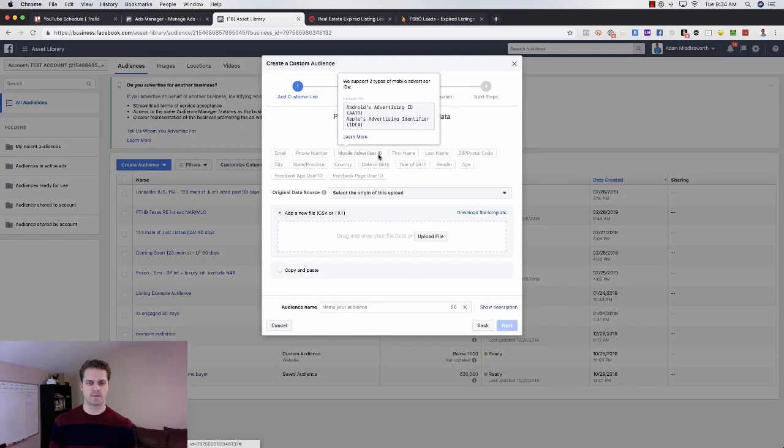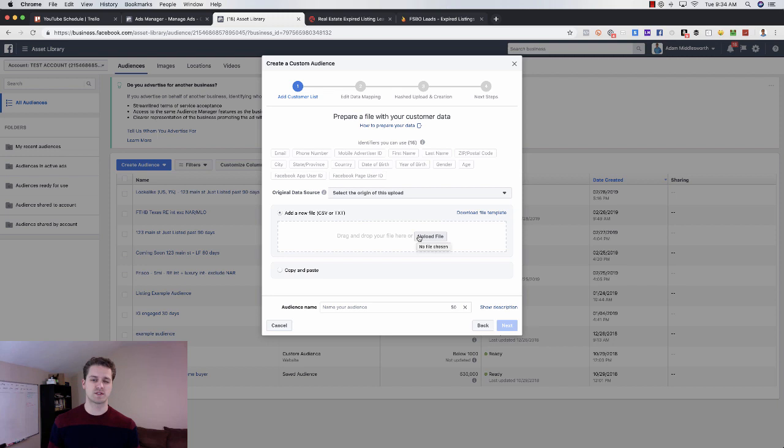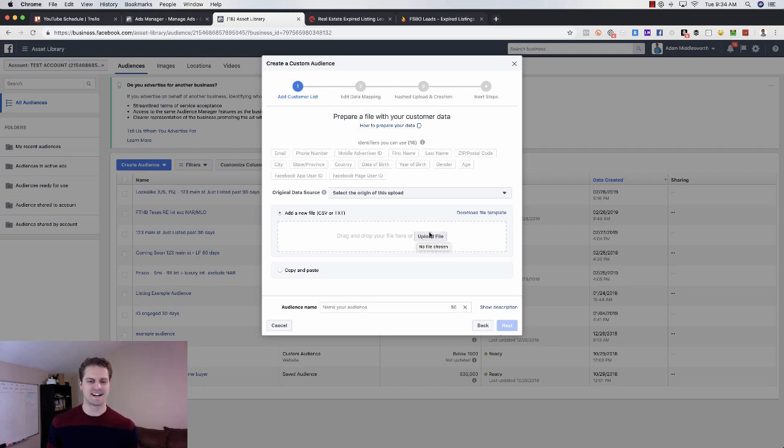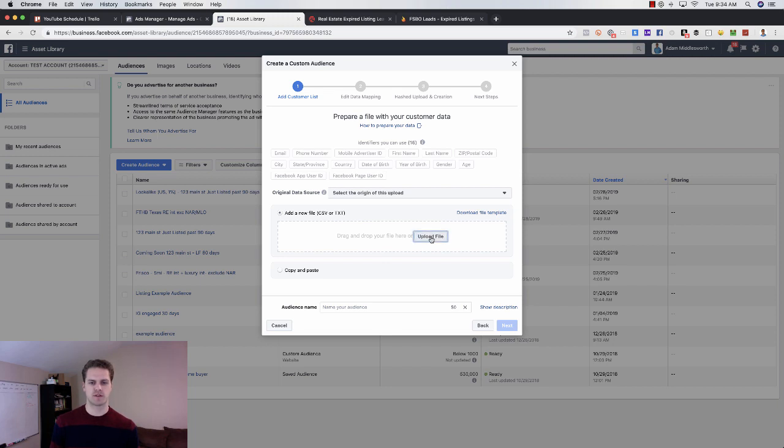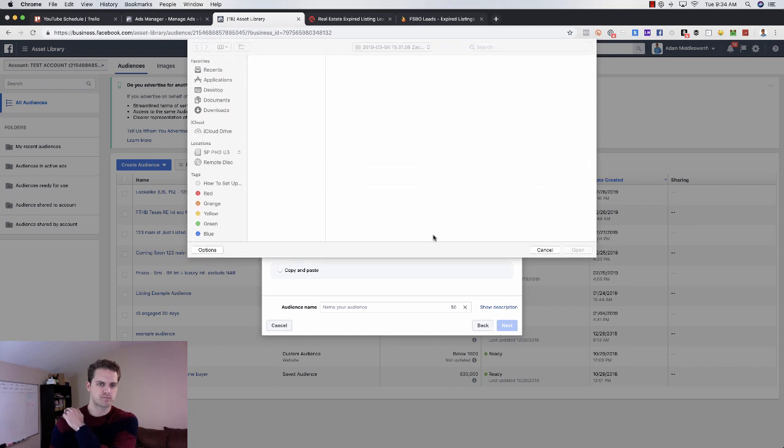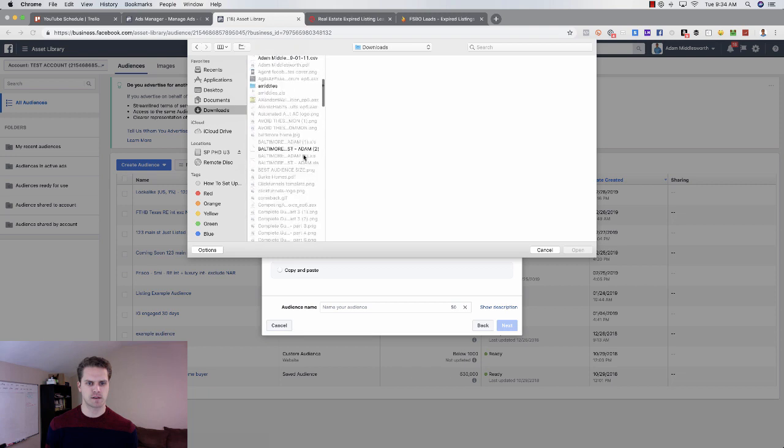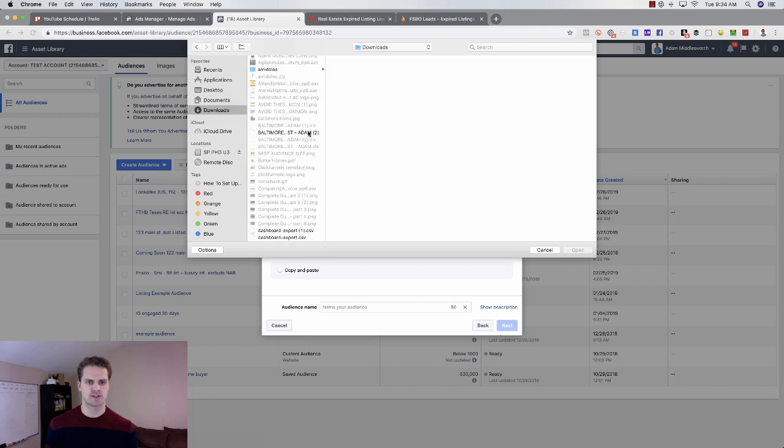Here what you'll need is you'll want to either download that CSV file or you can copy and paste that data. What I would do is just upload that file. So you'll come in here, upload the file. I think I have one in here somewhere. We can just use this one.